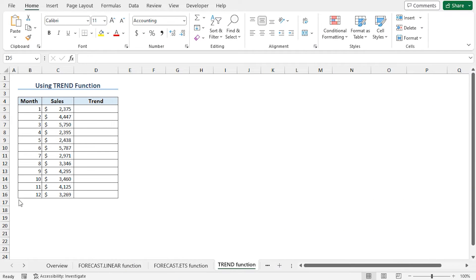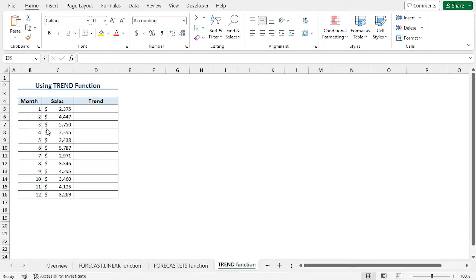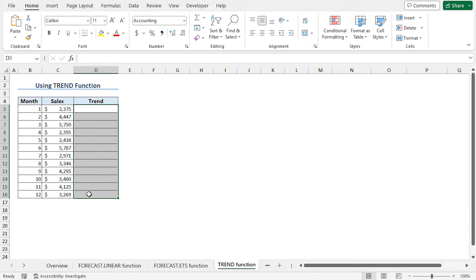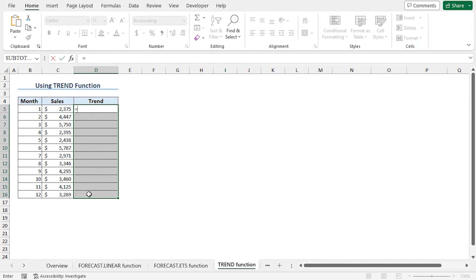In this method, I will use the TREND function. From the dataset, you can assume that our sales values are not following a linear pattern as the values are increasing and decreasing. However, by applying the TREND function, we can get an idea of what would happen if the sales figures followed a linear trend. Select cells D5 to D16. Type equal, then the TREND function.